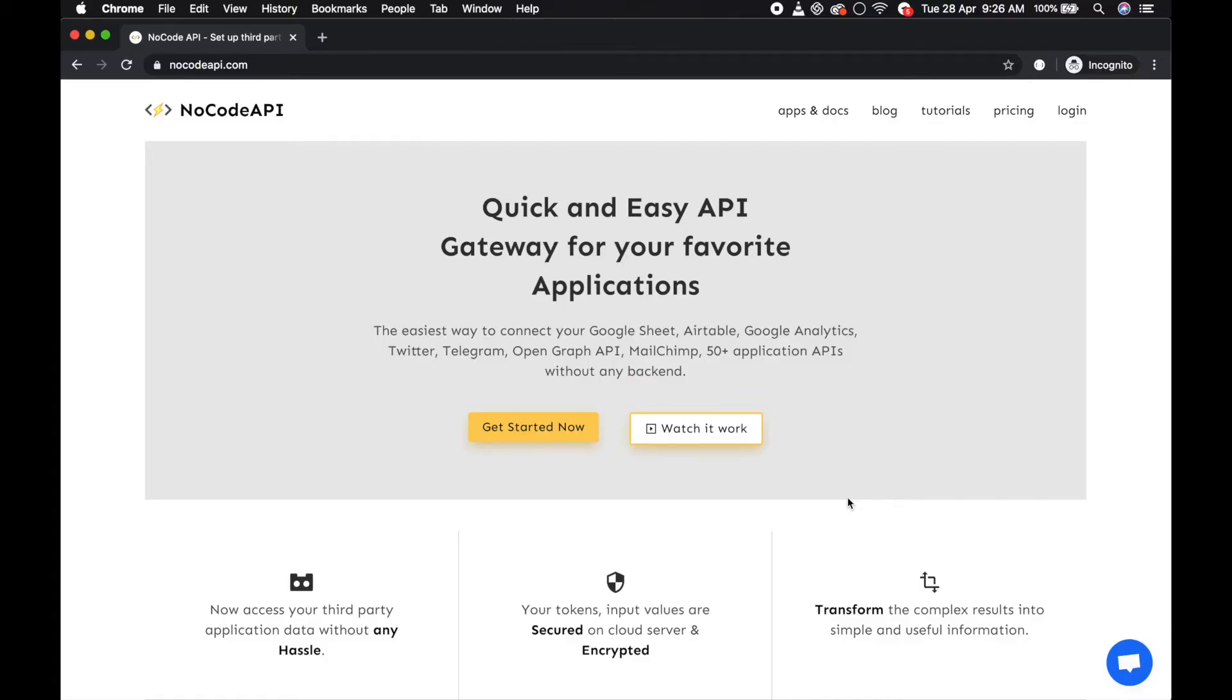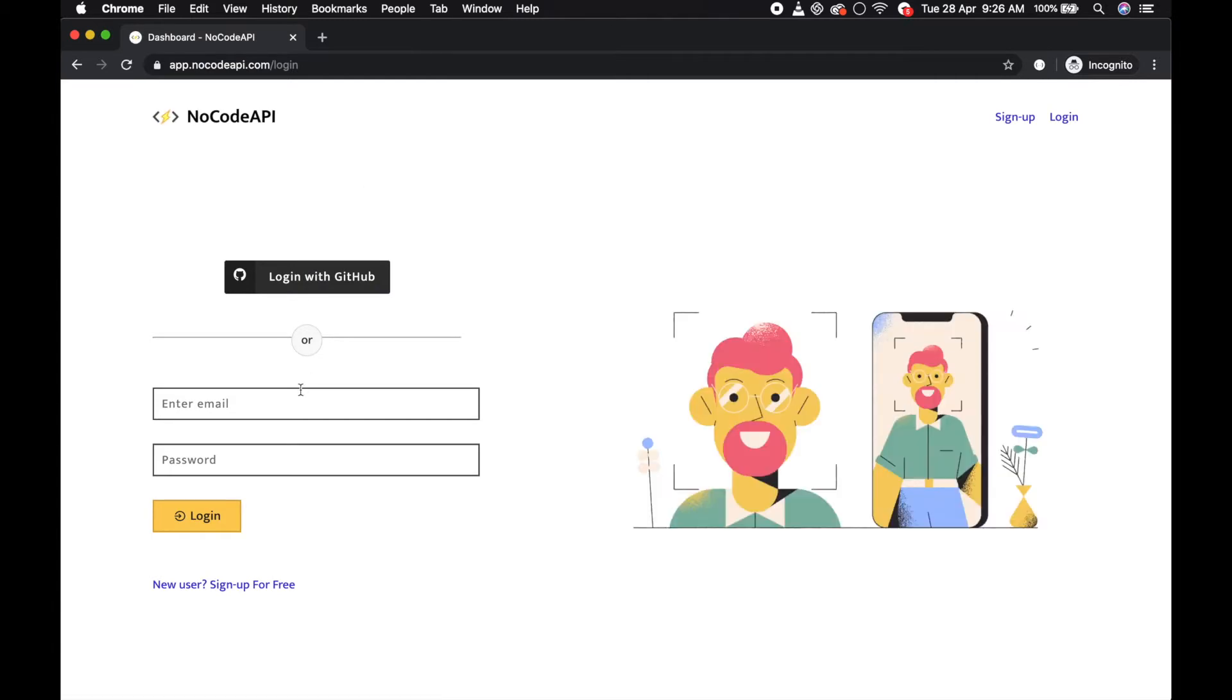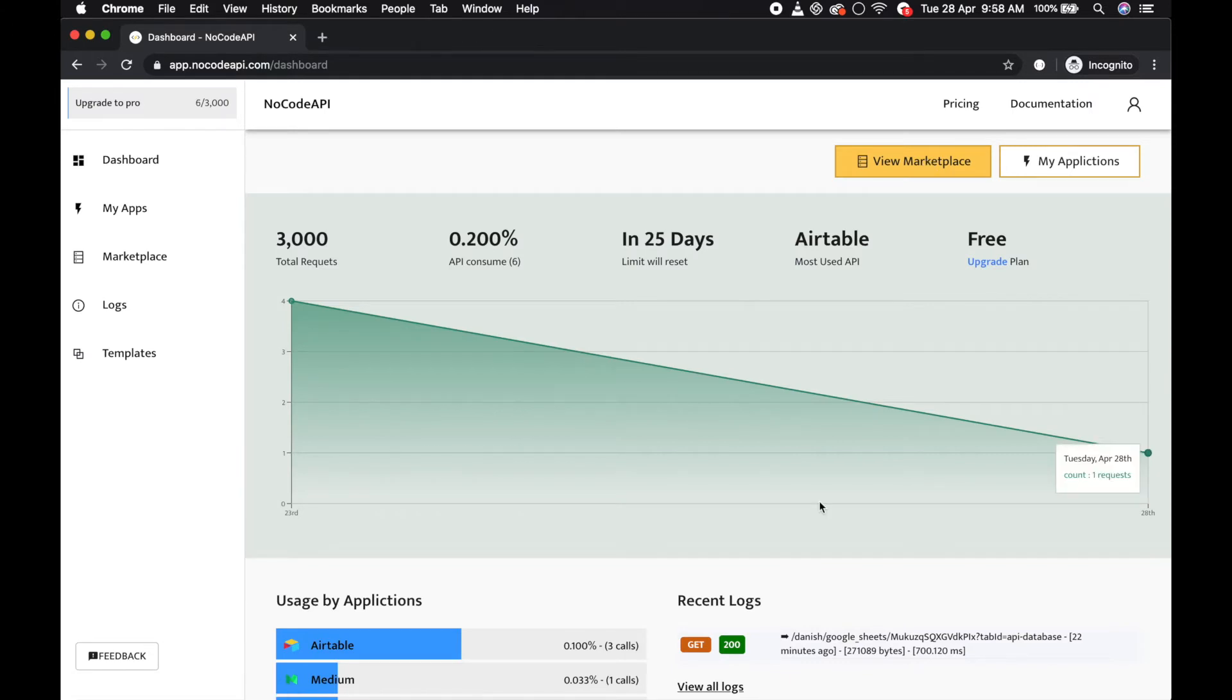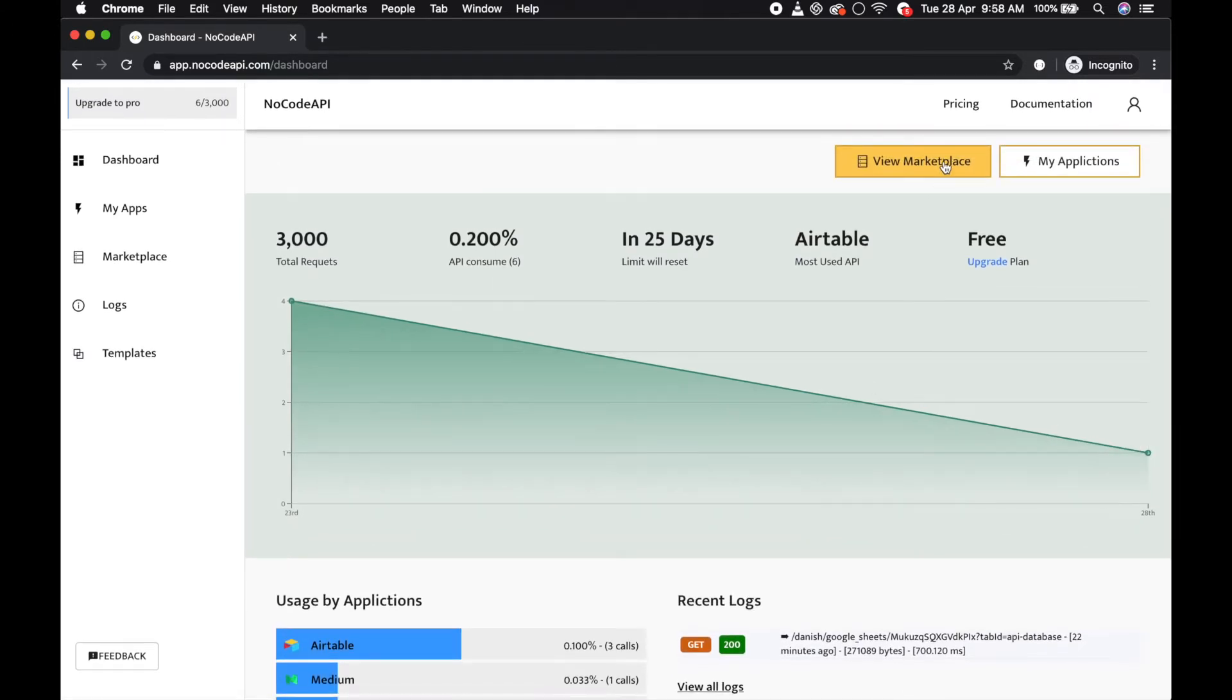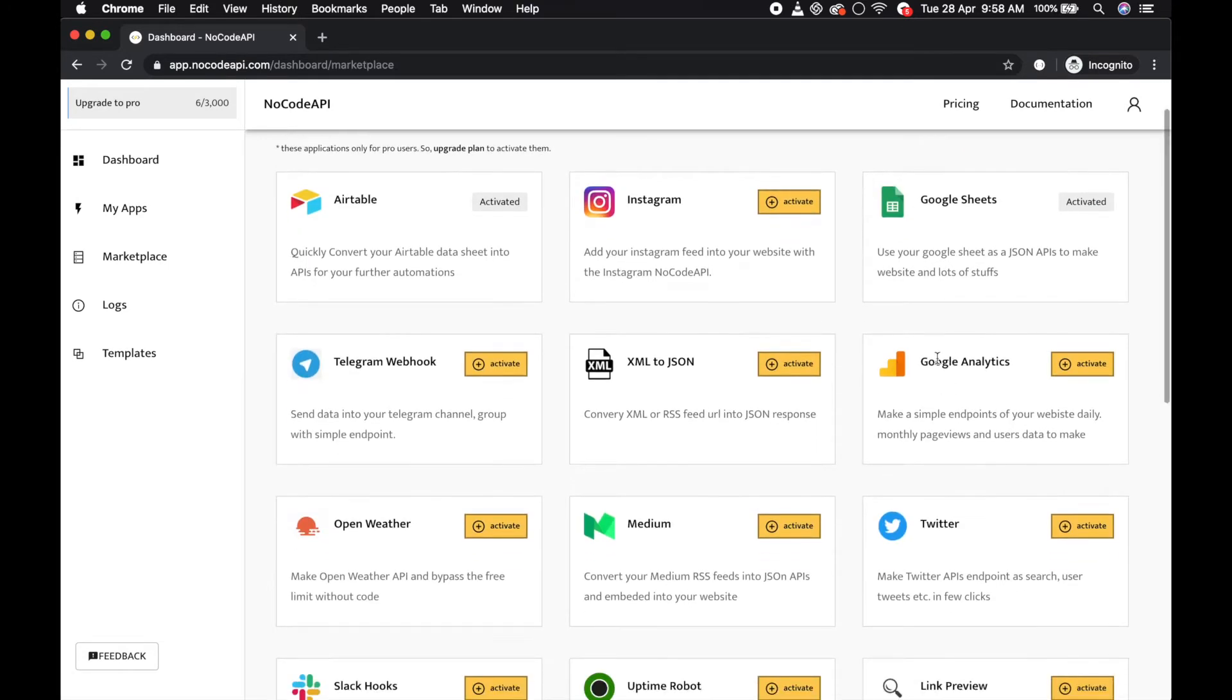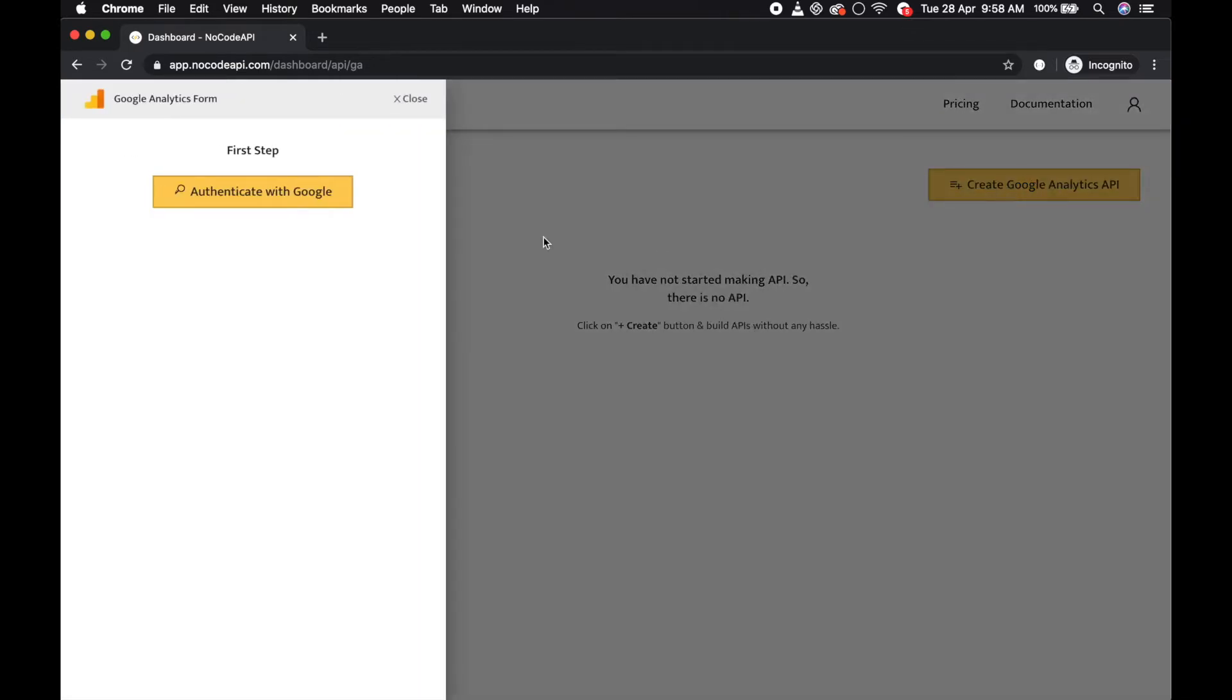Hello guys, first of all go to nocodeapi.com and click on login. Go to the marketplace and activate the Google Analytics application. Click on this button to create a Google Analytics API and authenticate with Google.